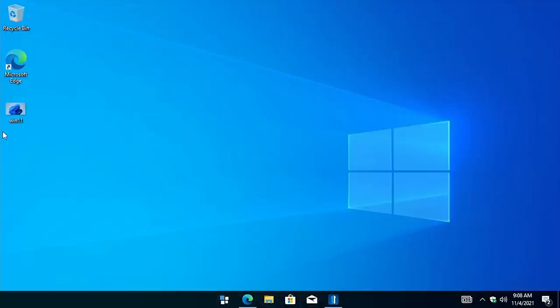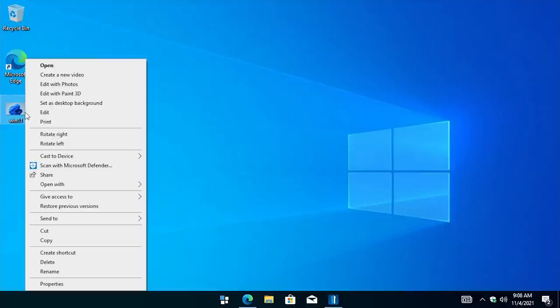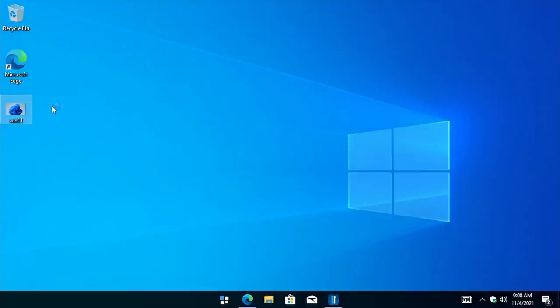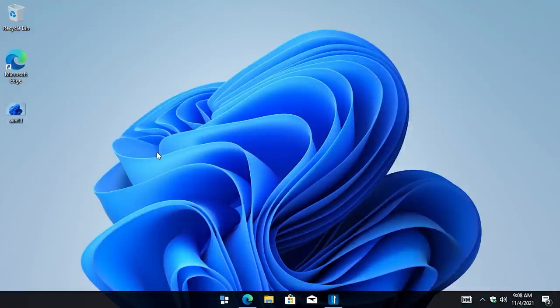And of course, it wouldn't really be complete without changing the background as well. So I've got the Windows 11 default wallpaper here. And we can set that as desktop background. And there you go.